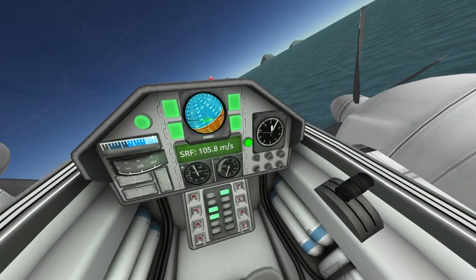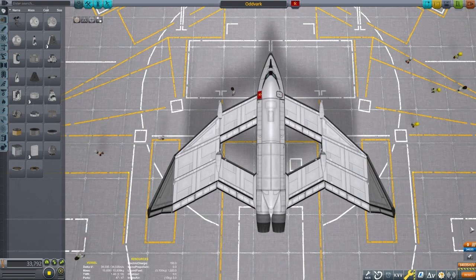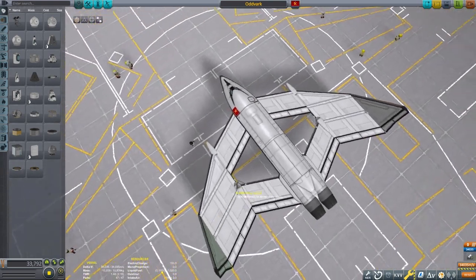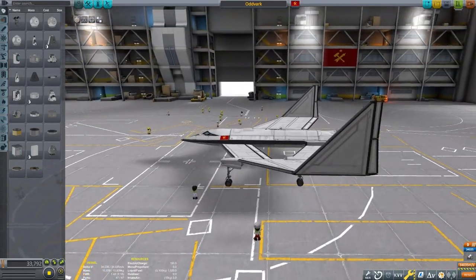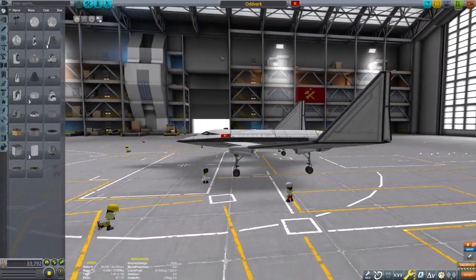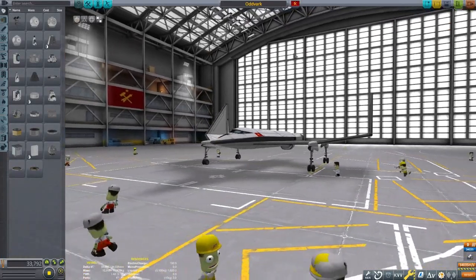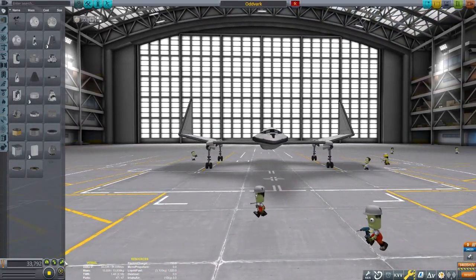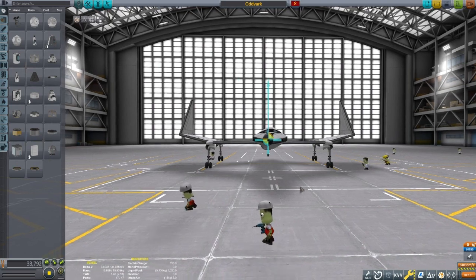A quick word about wing shape. Kerbal Space Program's basic aerodynamic modeling doesn't factor in wing shape, so delta wings, swept wings, or straight wings are all equally valid options. If you want more realistic aerodynamics, try out Ferrum Aerospace Research. FAR is fun to use, and I found that I do a better job designing planes using it because it isn't so gamey.